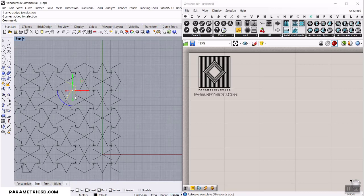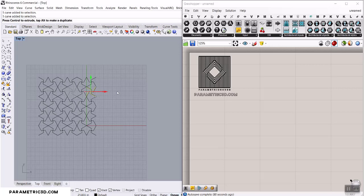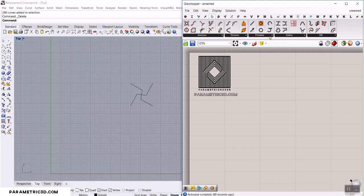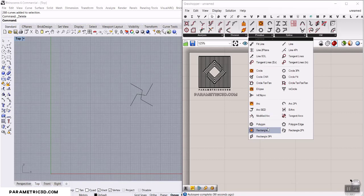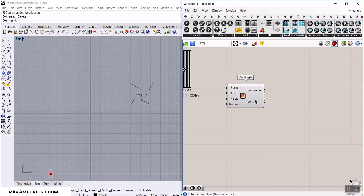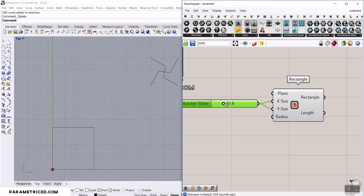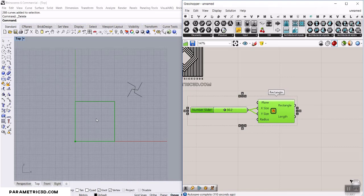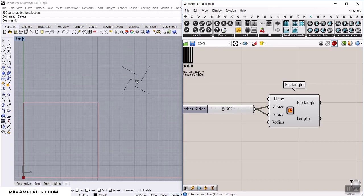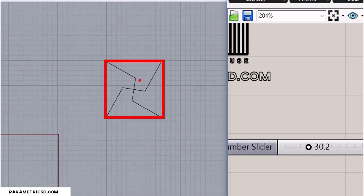Let's go to Curve > Primitive and use a Rectangle. I'll add the Bifocals plugin so you can see what I'm doing. Give the X size and Y size a number slider — because it's a domain input it goes from zero to that number, so we control the size of the rectangle, which is basically a square since I give them the same number for X and Y.